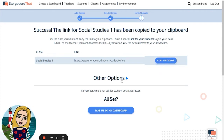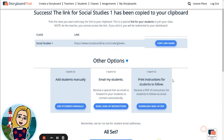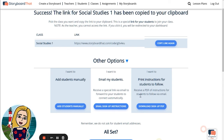You can also click Other Options to choose three additional sign up options: add students manually, receive a special link via email to send to your students, or have a PDF with printable instructions emailed to you for students to follow.